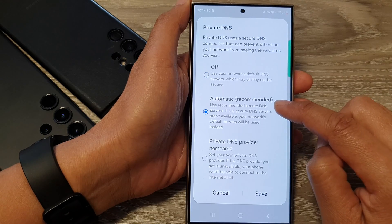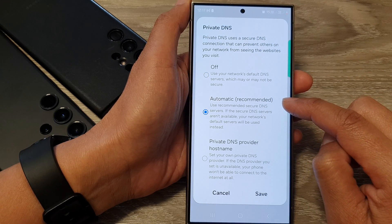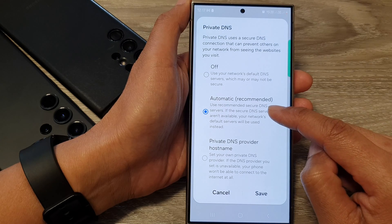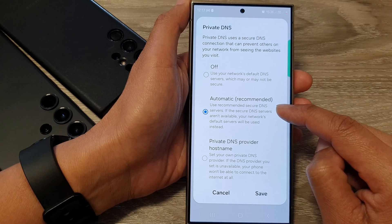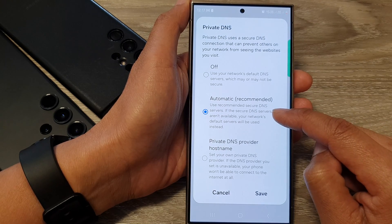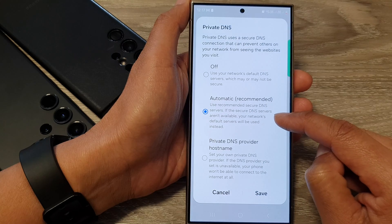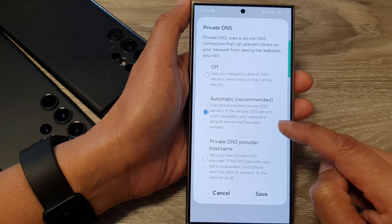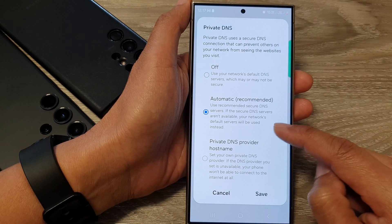Or you can use automatic, which is the recommended option. It uses recommended secure DNS servers. If the secure DNS servers aren't available, your network's default servers will be used instead.